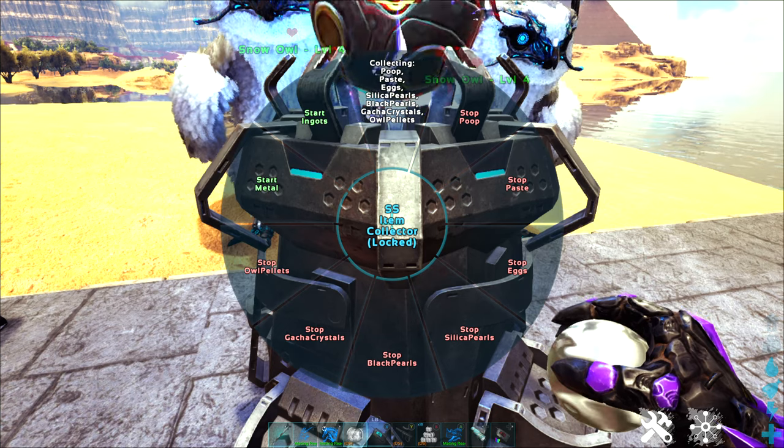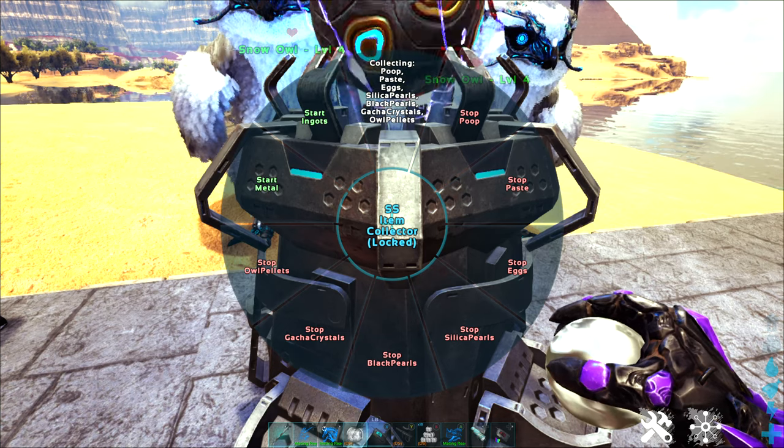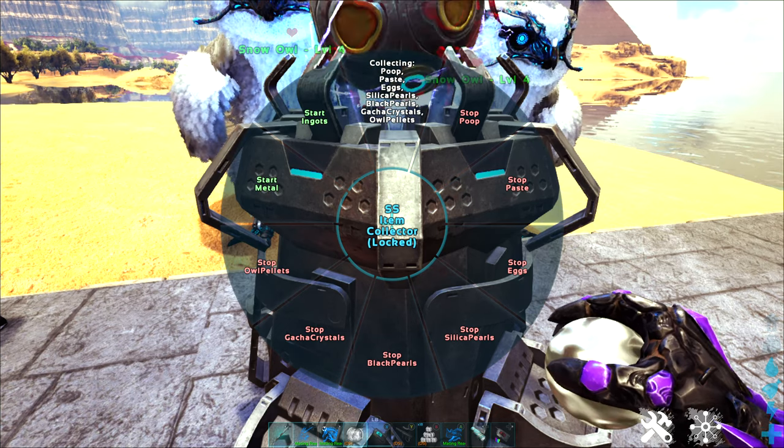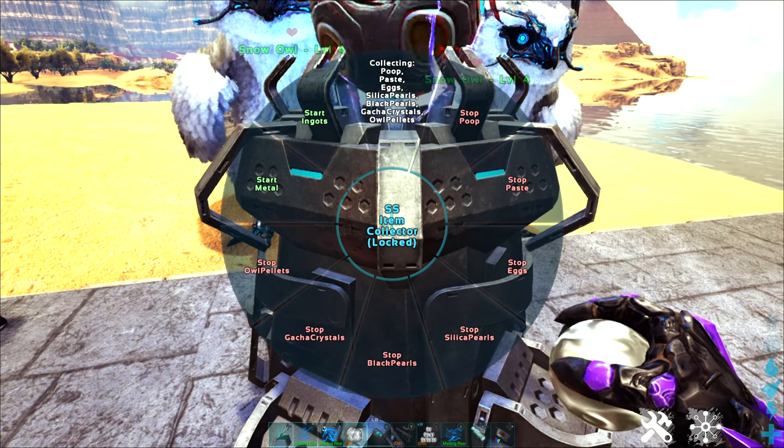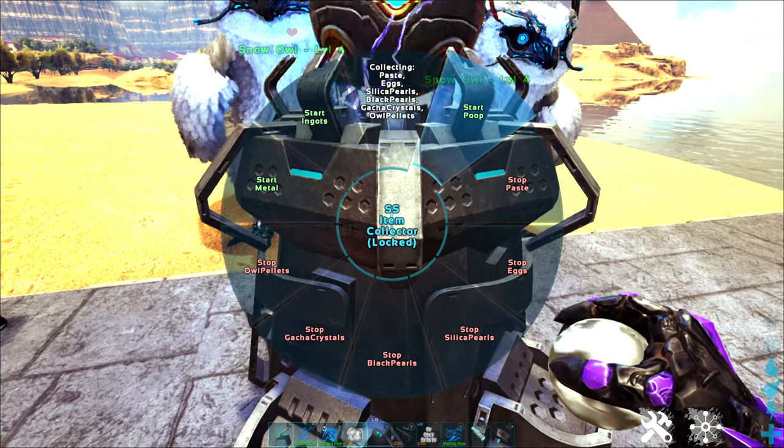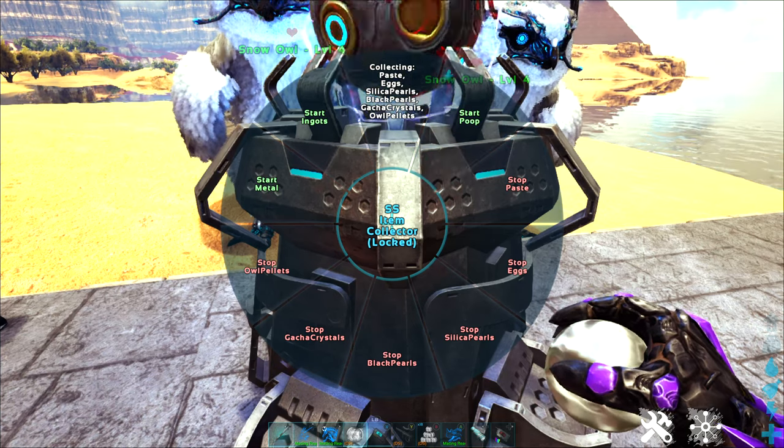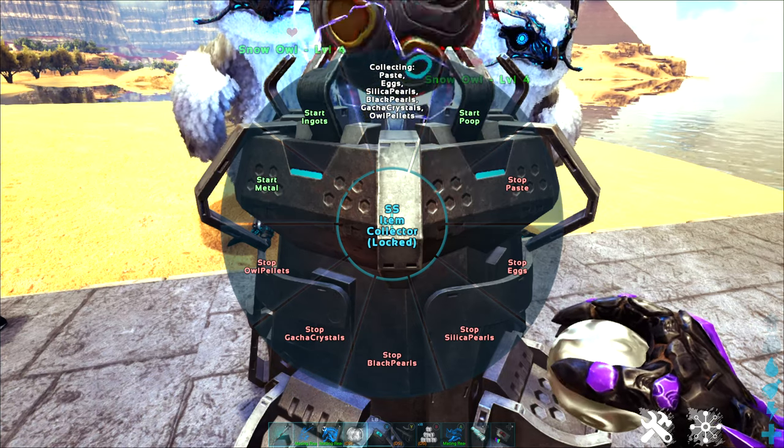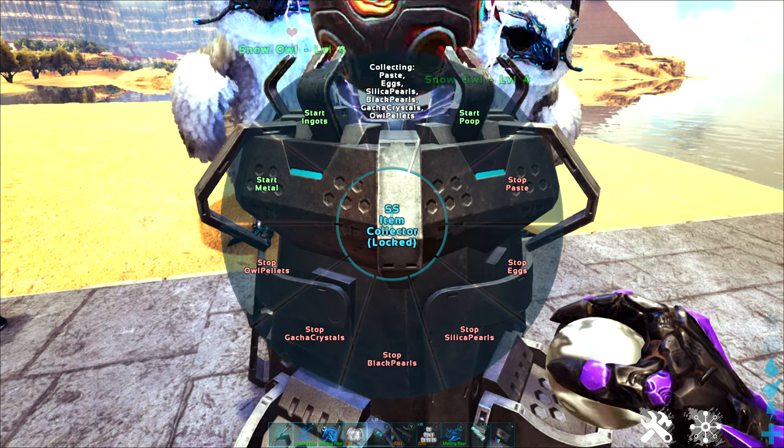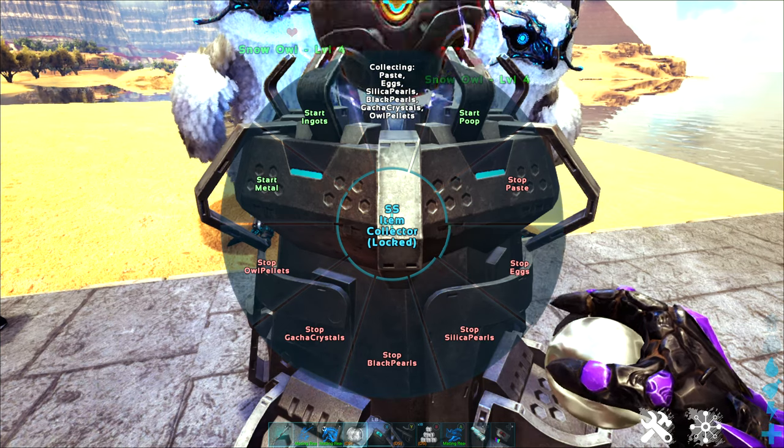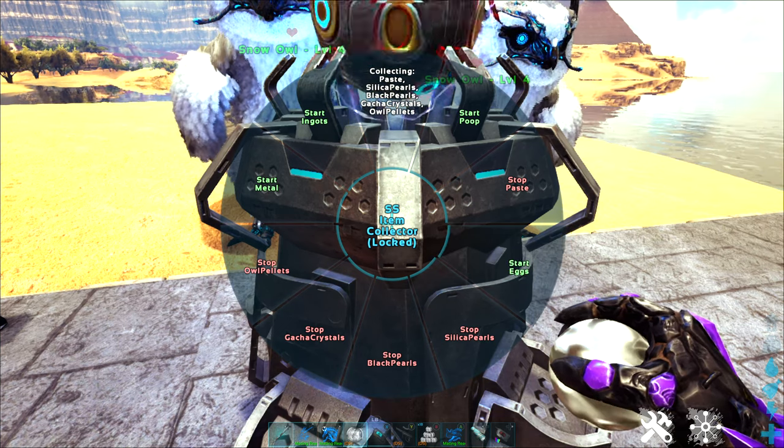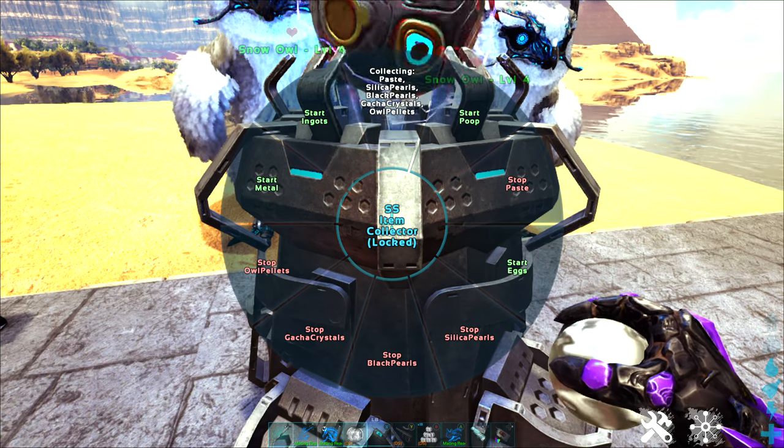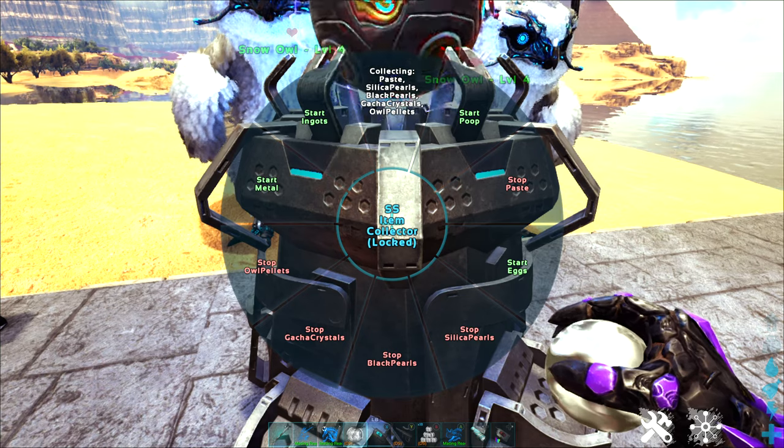Everything should be automatically enabled to begin with. I usually just leave everything enabled but you can turn off different things if you don't want it. Like I could say oh I don't need you collecting poop because I don't have a greenhouse or a dung beetle around here. That's fine. I don't need it collecting eggs. So I'm just going to leave it at that.